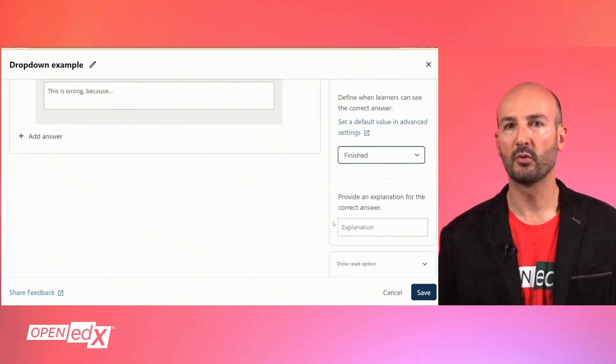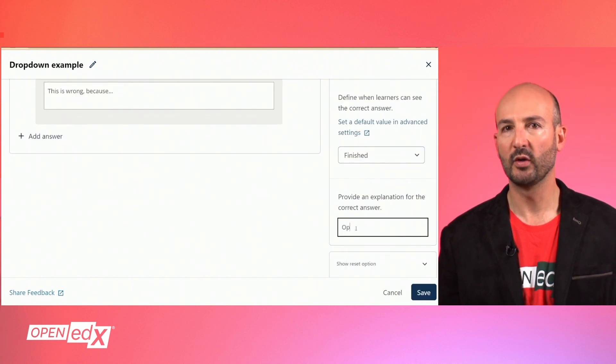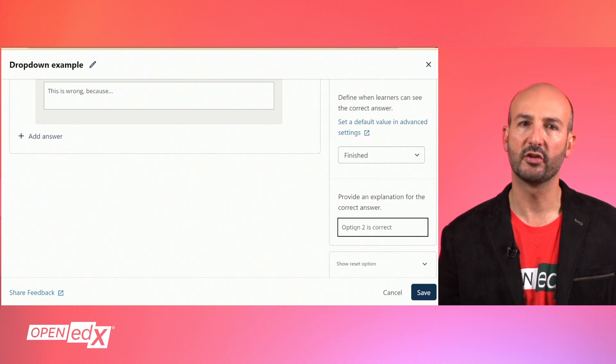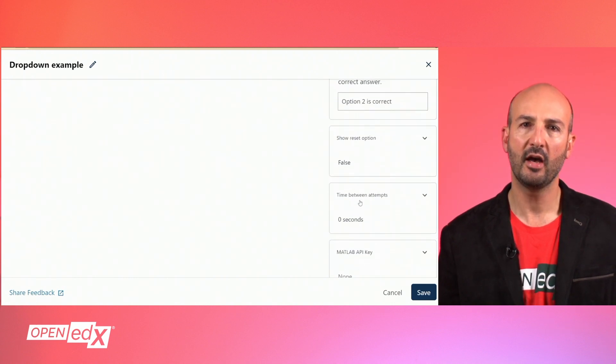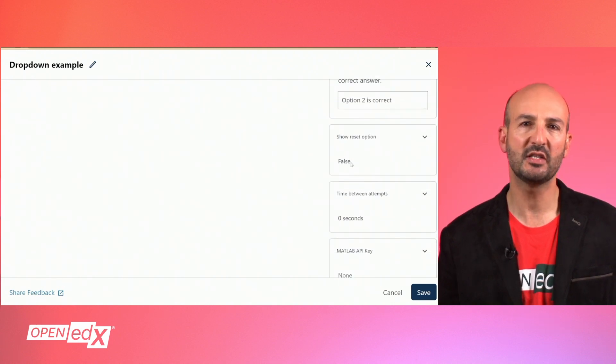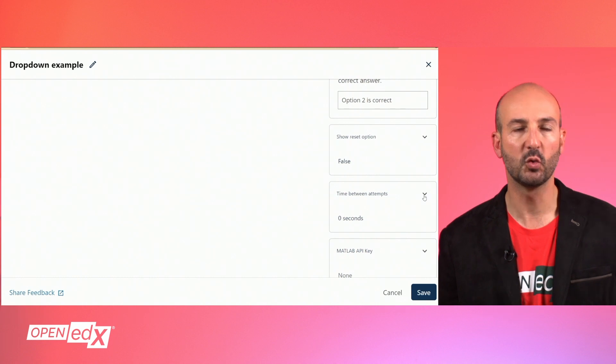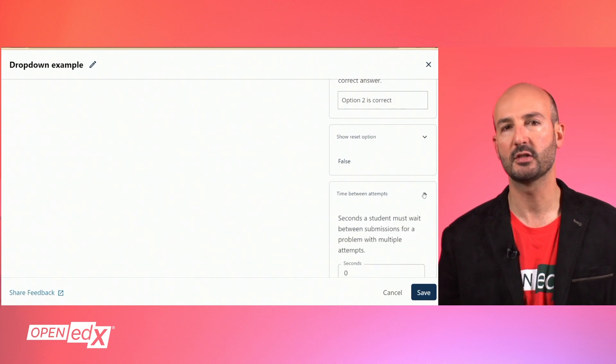You can provide a text with an explanation for learners to understand the correct answer. And finally, you can specify the minimum acceptable time between consecutive attempts.